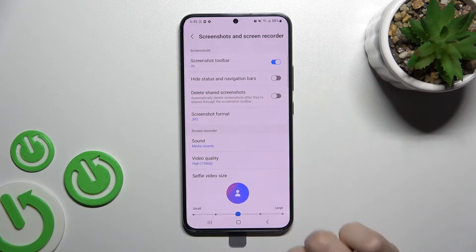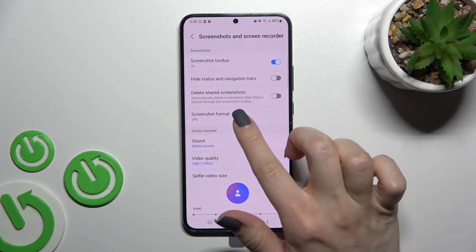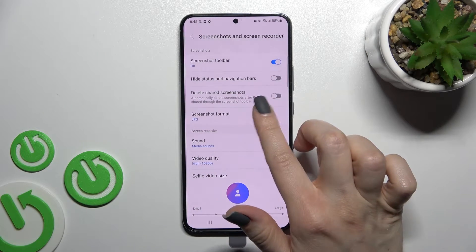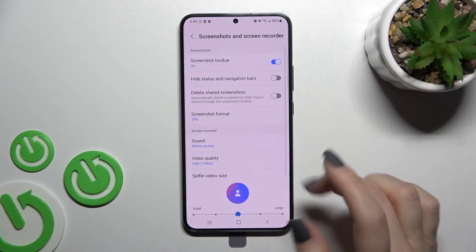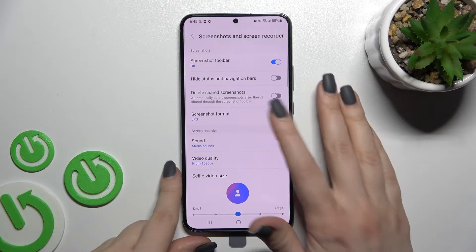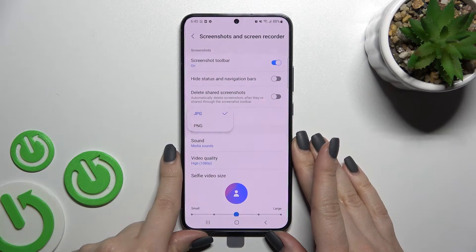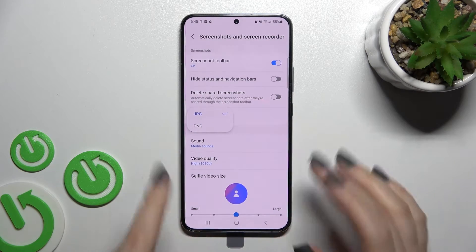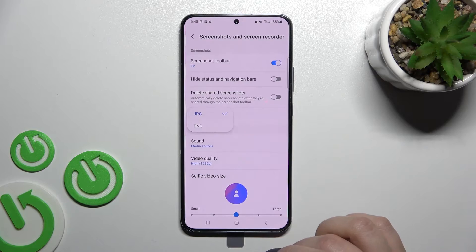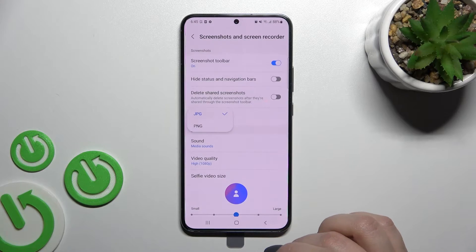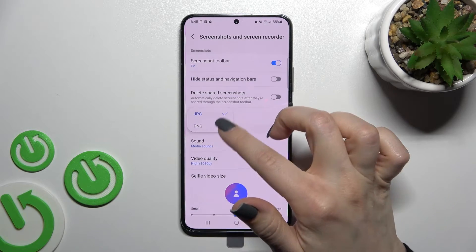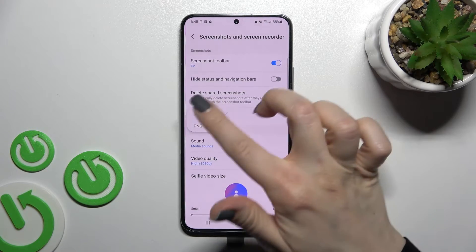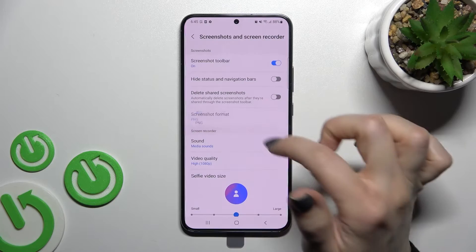Here you'll see the Screenshots section and the settings section, and here you will get the Screenshot Format option. Click here and change the format — for example, switch from PNG to another format.